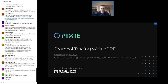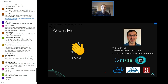Today I'm going to be talking about protocol tracing with eBPF and what we've done there, and just share some of our experiences. I'm Omid. I was a founding engineer at Pixie Labs where we started using eBPF to solve observability problems. I'm currently a principal engineer at New Relic. In a former life I did more stuff with hardware, but these days I'm working in the observability space.